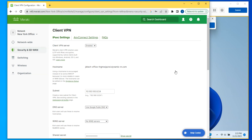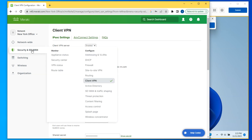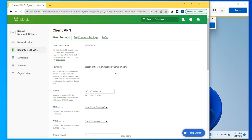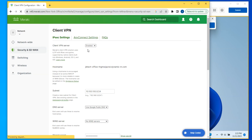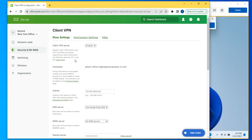So let's do the MX configuration. As you can see here, you would go to Security and SD-WAN, then go to Client VPN, and this is the page that I'm at right now. The first thing you want to do, if it is disabled, is enable it. So Client VPN server — make sure that it is enabled.